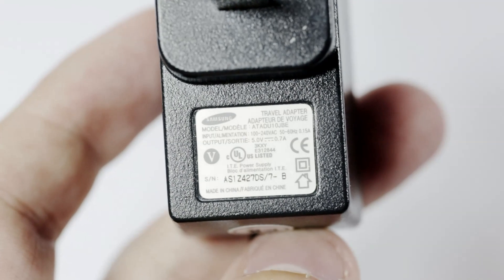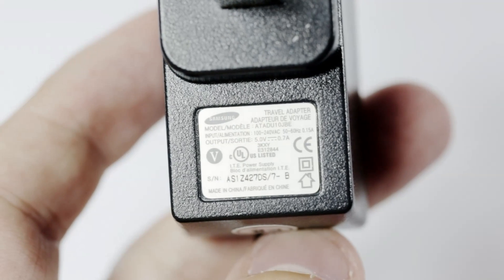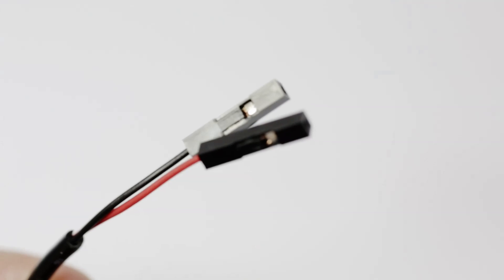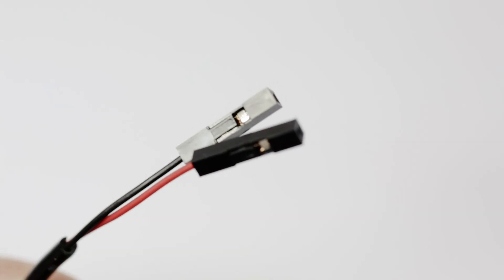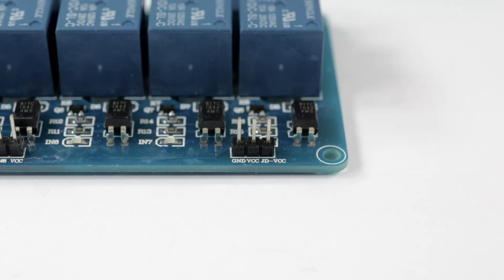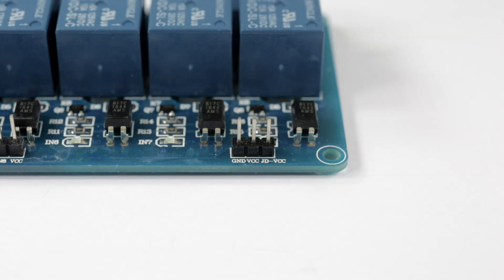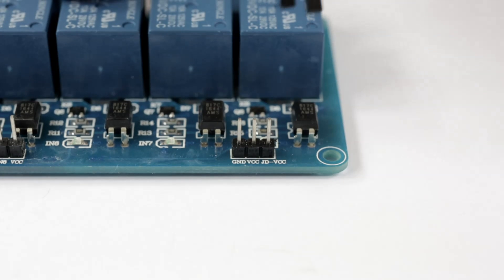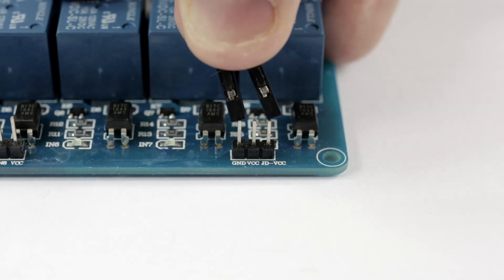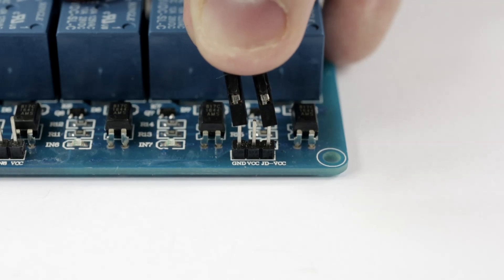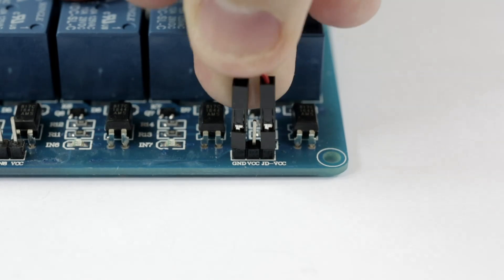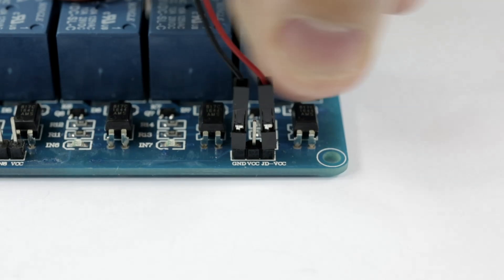Take your power supply and make sure it's at least 700 milliamps and 5 volts, otherwise you might struggle to power all 8 relays at once. Take the positive wire and attach it to the JD-VCC pin, then take the negative wire and attach it to the ground pin nearest to the JD-VCC pin.